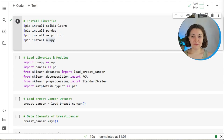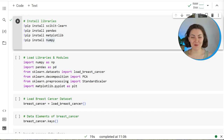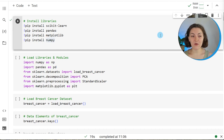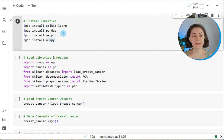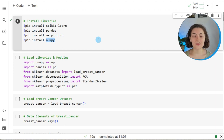Today I'll show you how to perform principal component analysis in the Python programming language. Without further ado, let's code it. First, we will ensure that we have all the necessary libraries in our Python environment. In this tutorial we will use four main libraries: scikit-learn, pandas, matplotlib, and numpy. If these are not installed yet, please first run the pip install commands in your environment.